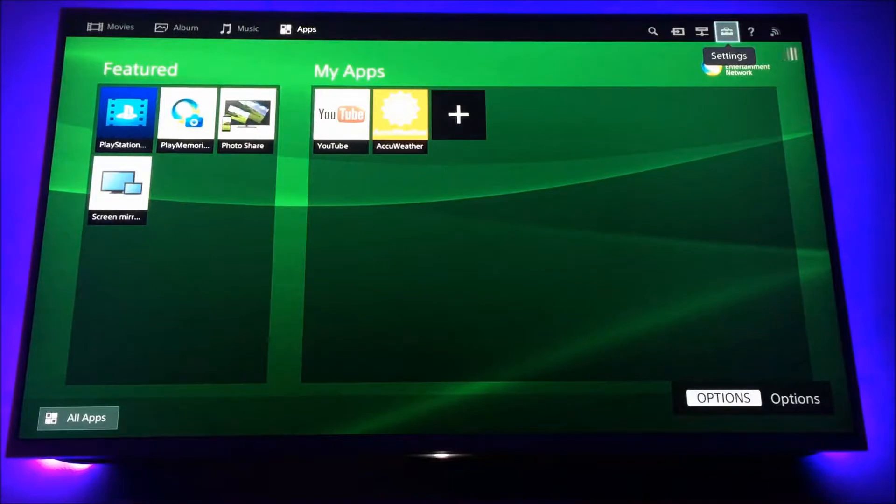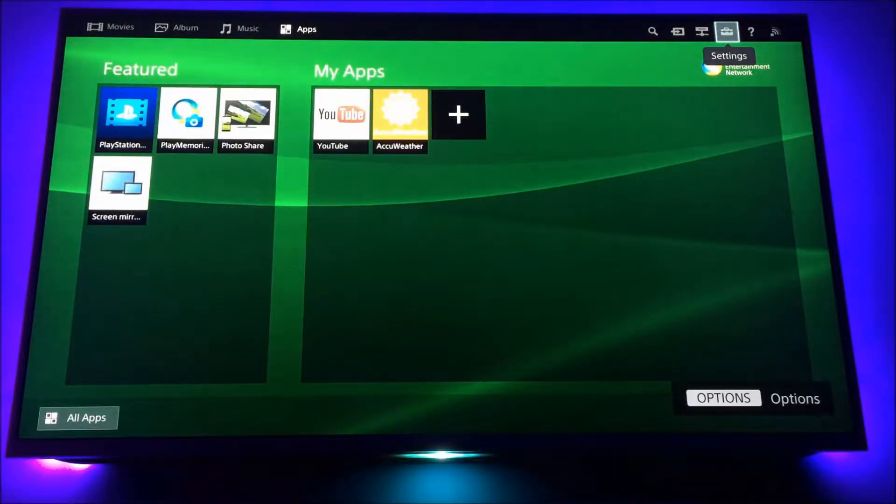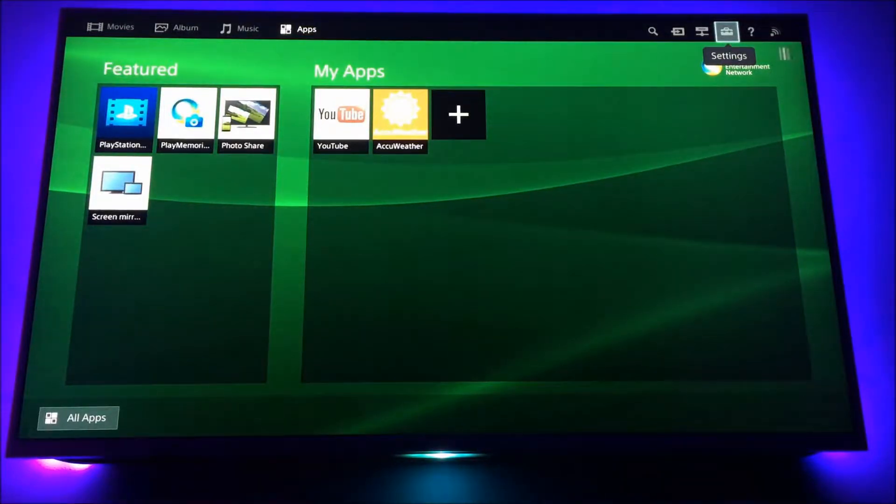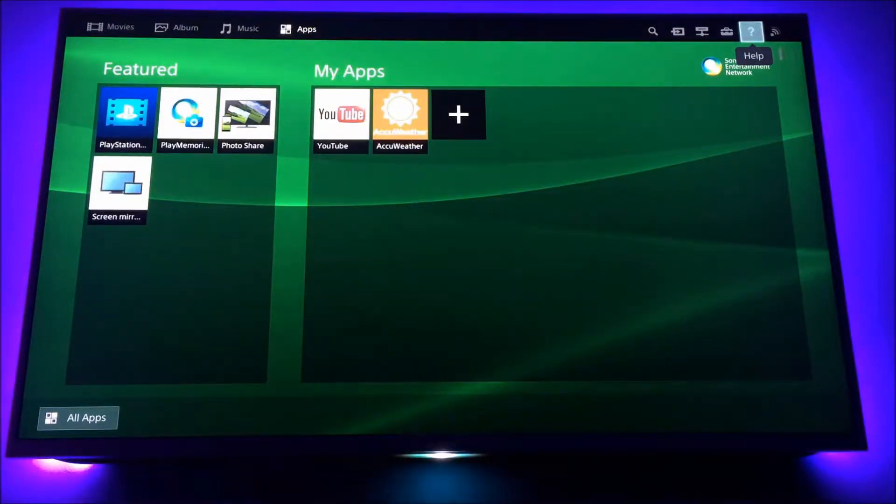So once you're in the home menu, you want to scroll up to the very top. Next to settings, you've got Help. Click on that.